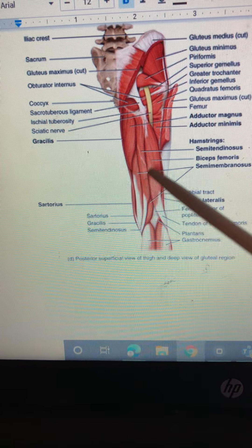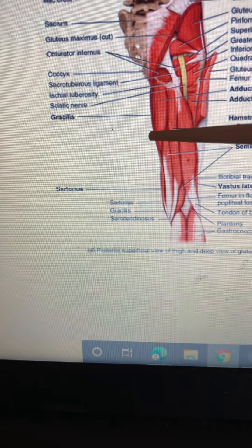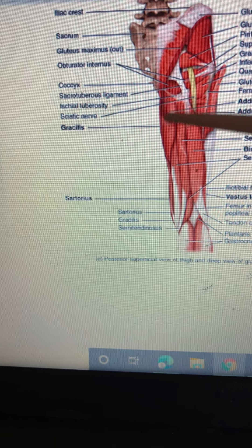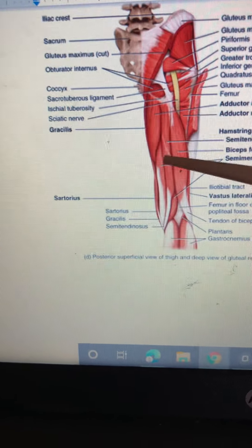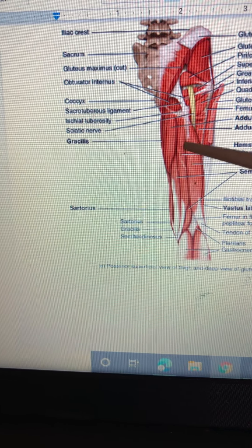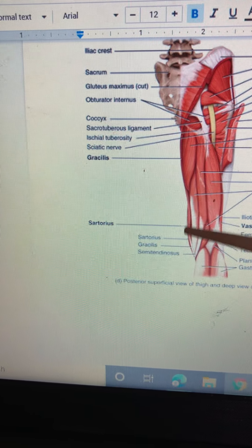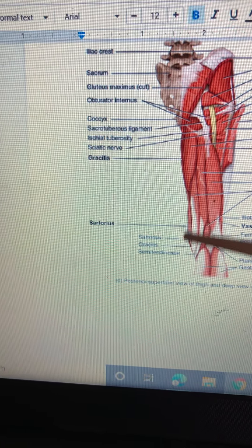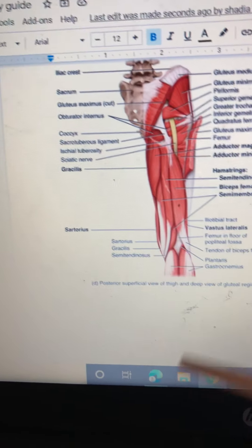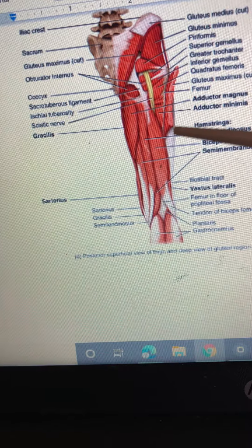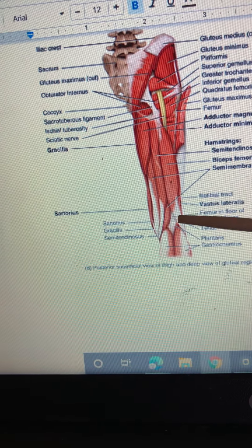Moving down, we have the gracilis on the very outside. Adductor magnus. Semitendinosus. Semimembranosus. Sartorius. Biceps femoris. On the side here, there's a white piece going down this way — this is the iliotibial tract.